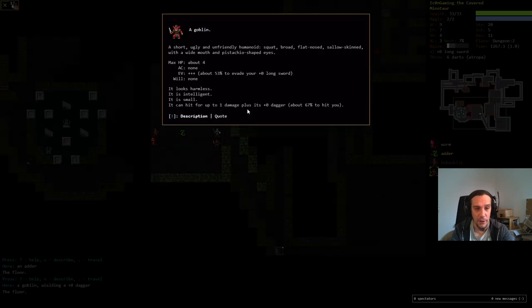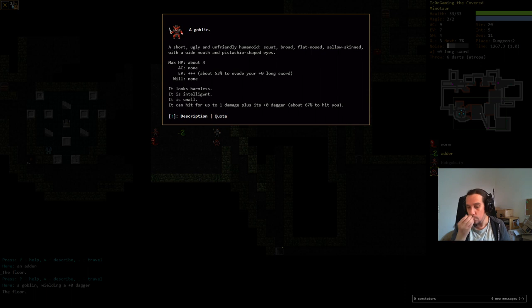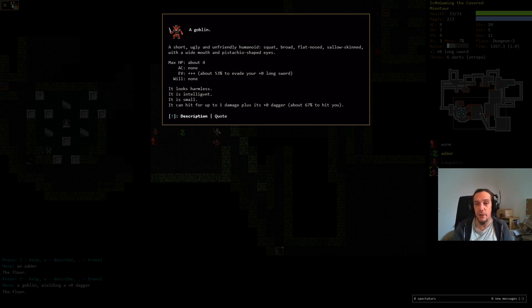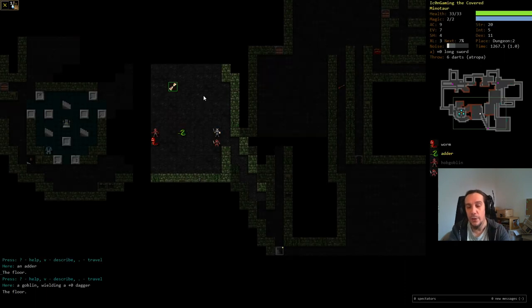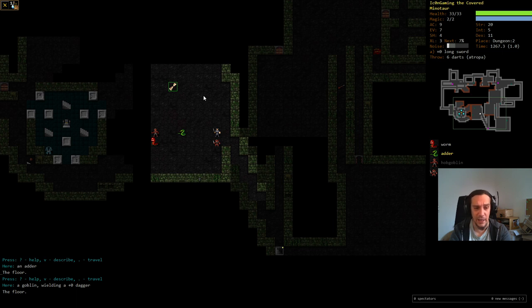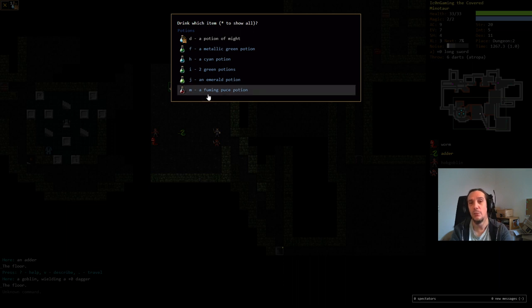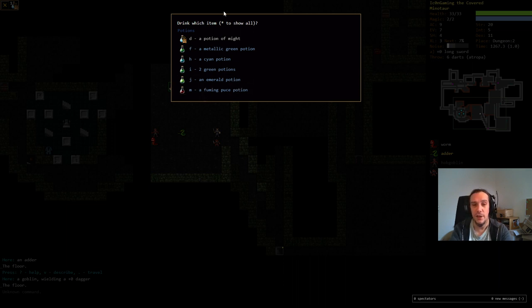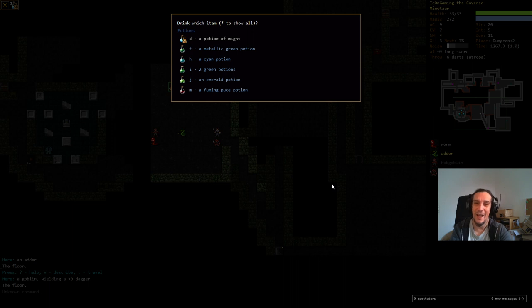Check out that goblin. If there's no mentioning of the speed of a creature, you can assume that it's as fast as you. So you can't run away from the adder. And poison can be quite deadly. There are potions that cure poison. They're called potions of curing. But as you see here, we have no clue how potion of curing looks like. We're going to kite back into that tunnel here.